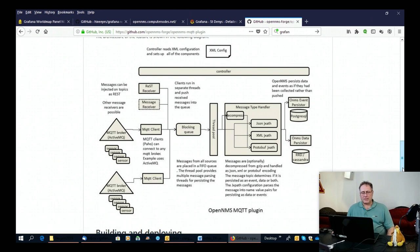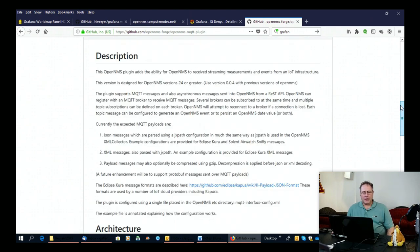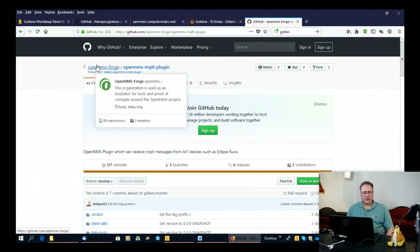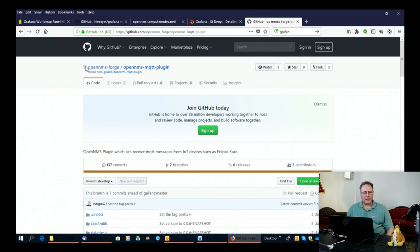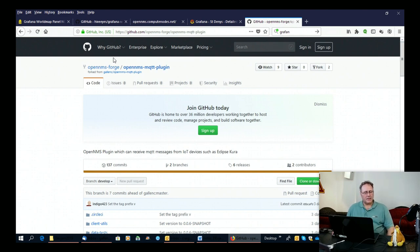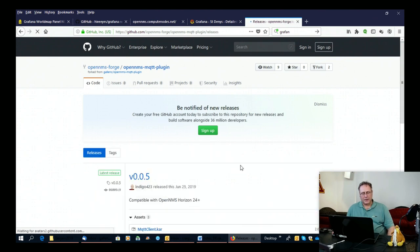So during this Dev Jam, I worked with Ronnie to move it onto OpenNMS Forge, which is the kind of catch-all for OpenNMS projects that aren't actually OpenNMS. So the plugin is now there and under the releases tab, you will see under V005.